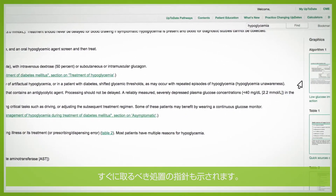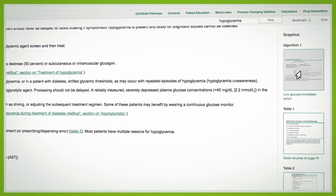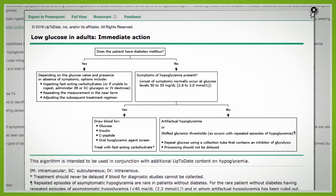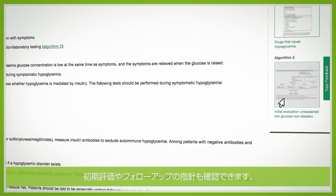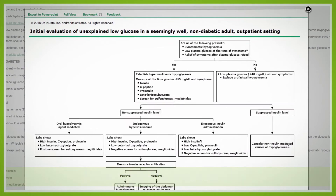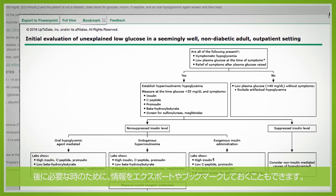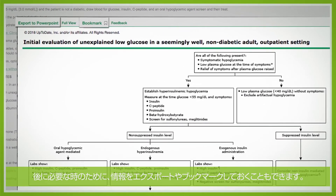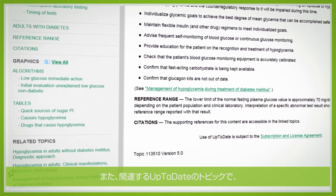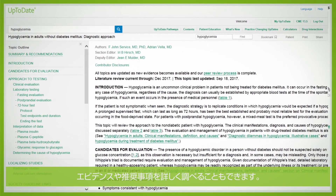It provides guidance for immediate action, for initial evaluation, and for further follow-up. You can export and bookmark this information for future use. And you can read related UpToDate topics for more evidence and recommendations.